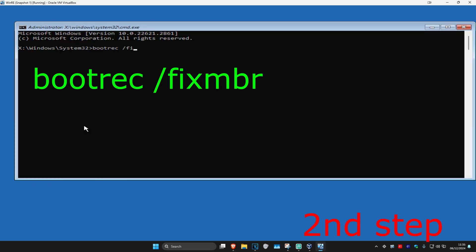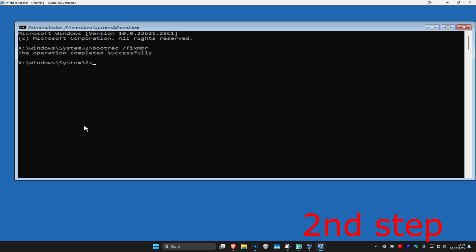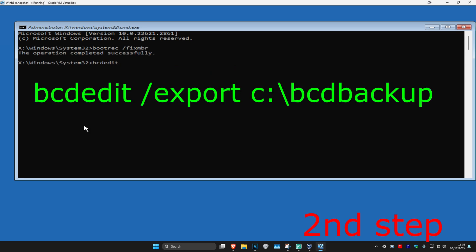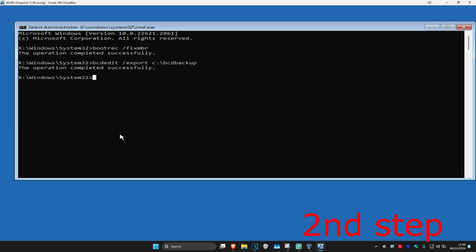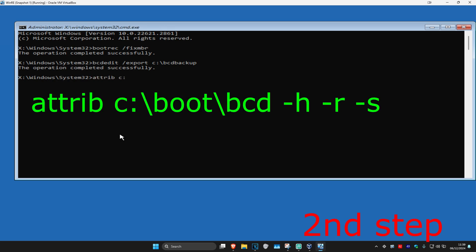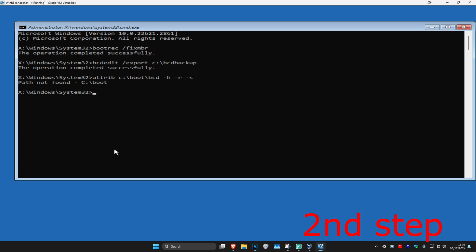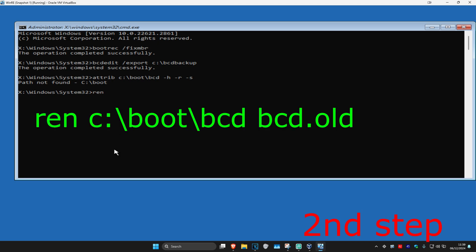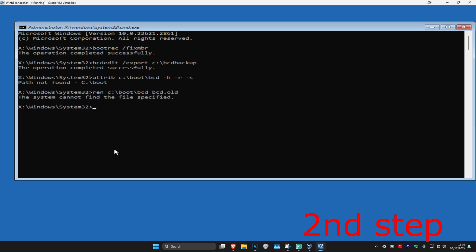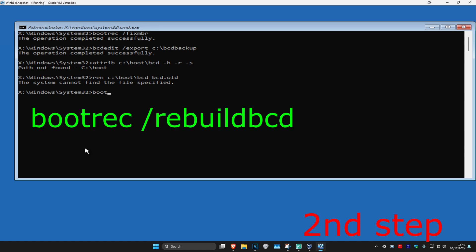Once you're on this you want to type in: bootrec /fixmbr and click enter. Now type in: bcdedit /export c:\bcd_backup and click enter. Now type in: attrib c:\boot\bcd -h -r -s and click enter. If you get an error just ignore it. Now type in: ren c:\boot\bcd bcd.old and click enter.